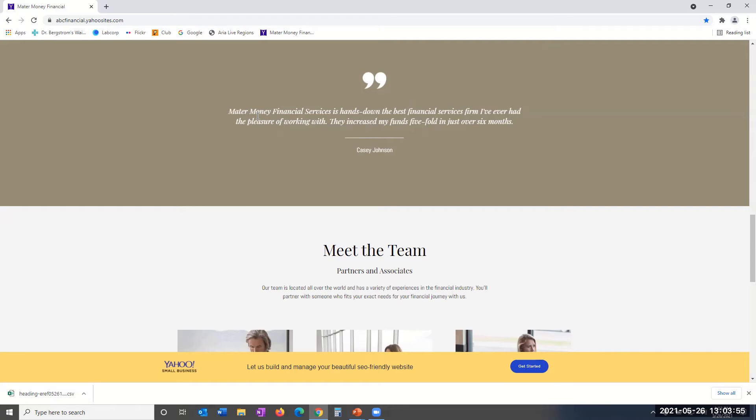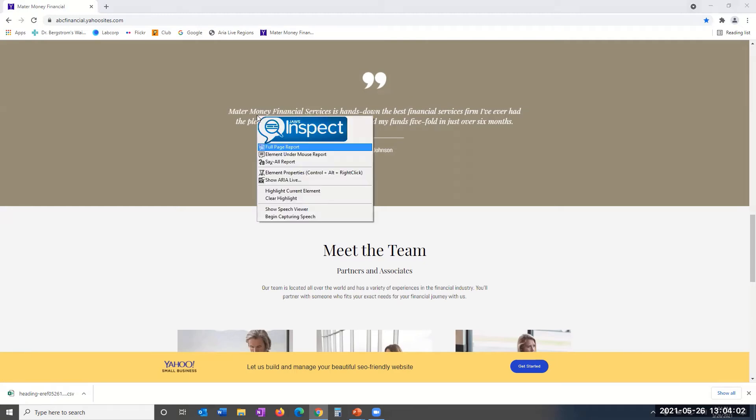To invoke the JAWS Inspect Report menu, as with all JAWS Inspect Reports, hold down the control key and right-click your mouse. From here, choose and click the menu's fourth report, called the Element Properties.